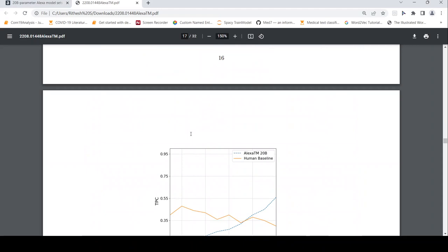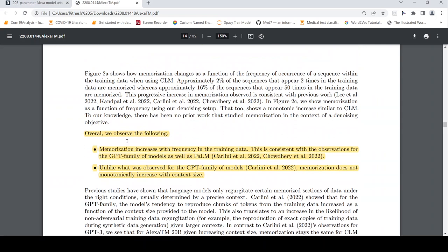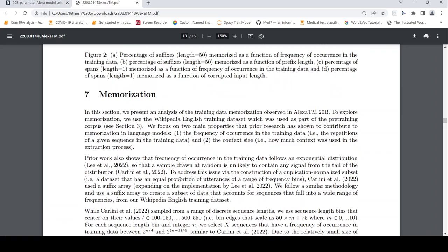And then they also talk about the results about memorization. So one problem with large language models is that they can memorize the training data. So what they say is that overall, we observe the following: memorization increases with frequency in the training data. So this is consistent with observations for the other models as well. But unlike what was observed for GPT family of models, memorization does not monotonically increase with the context size. So more the context in GPT kind of models, your memorization used to increase, but here it is not the case. Details you can read over here in this paper. The other details also can be read over here.